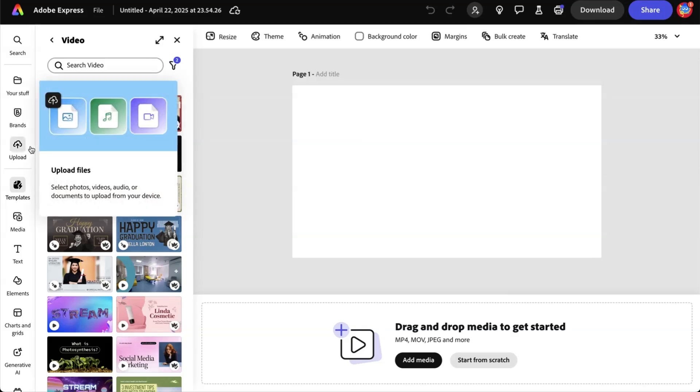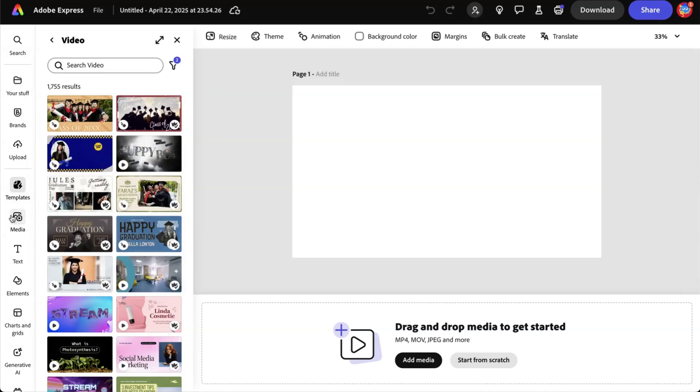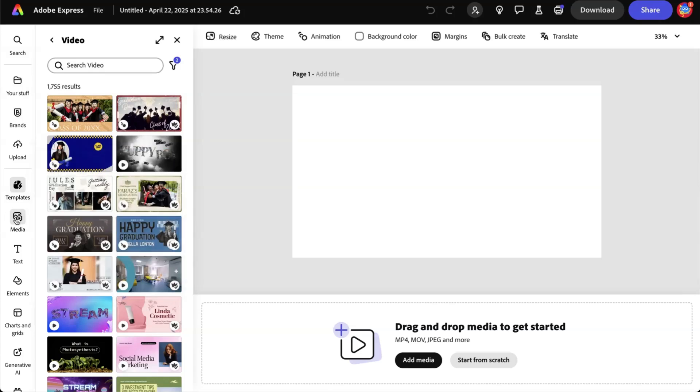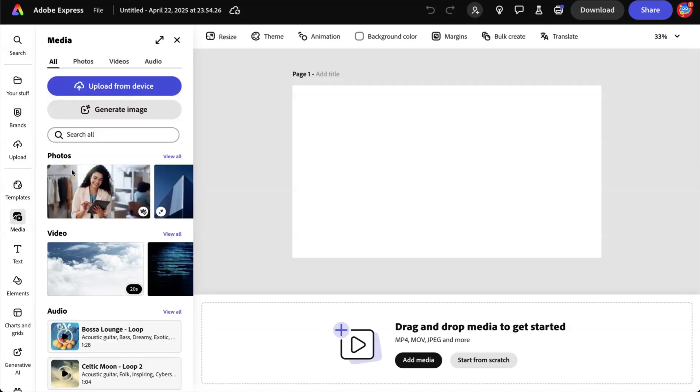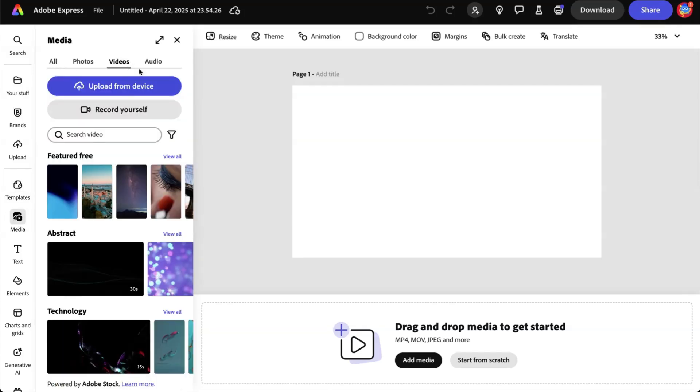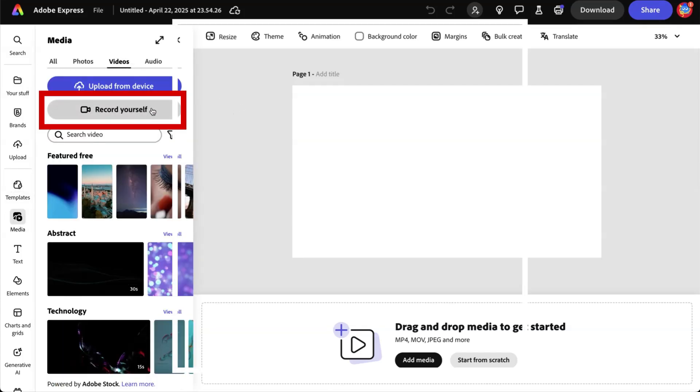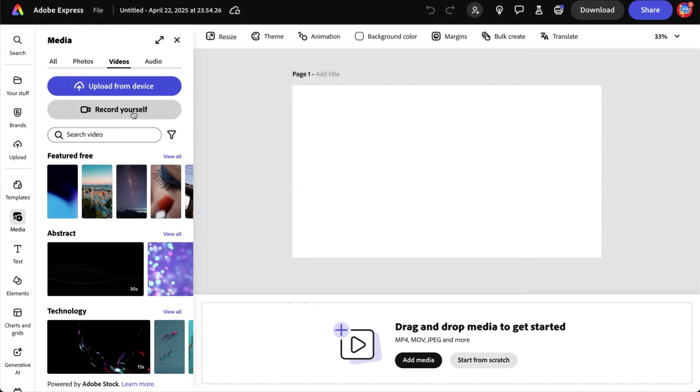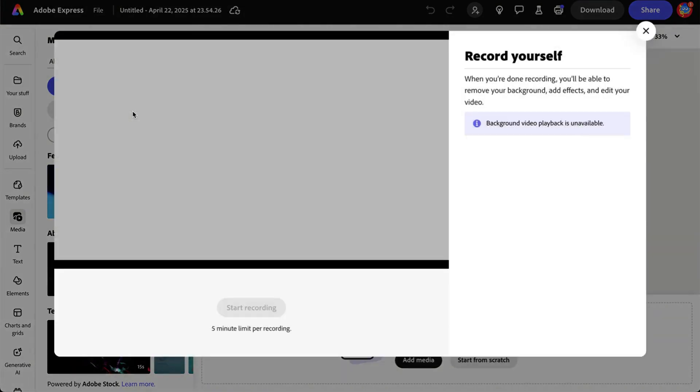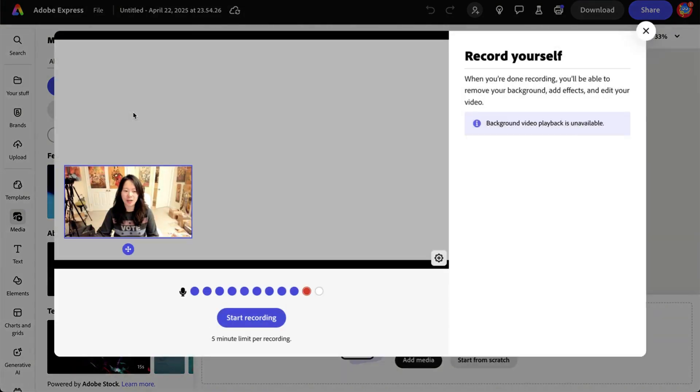And what we're going to do is go to media here on the left-hand side, and let's go under videos. Right here, you can see record yourself. That's right. You don't have to upload an existing asset from your device. Simply click on record yourself.